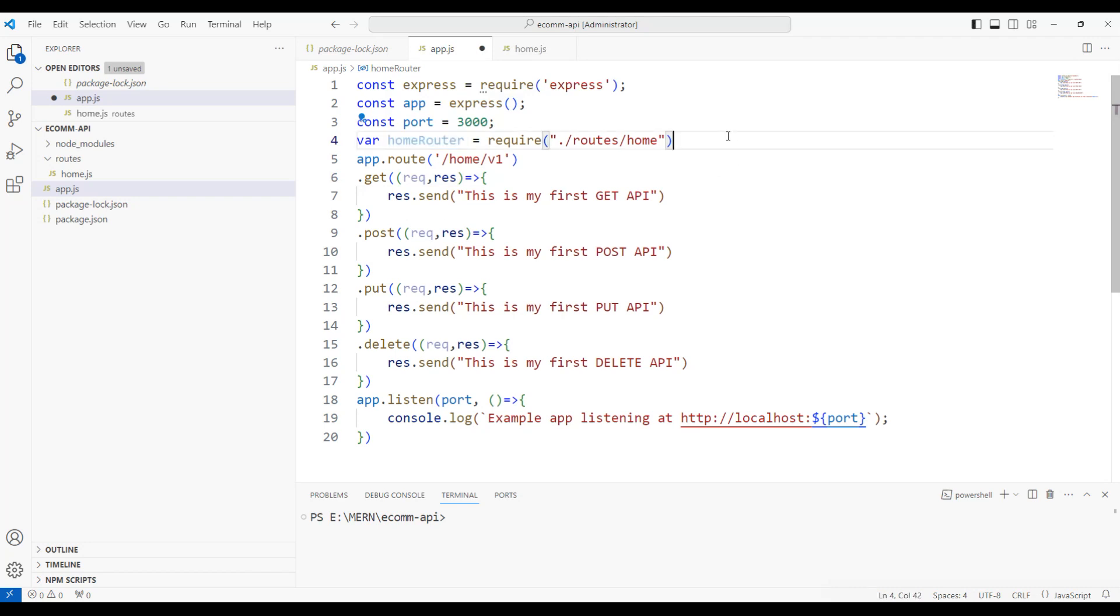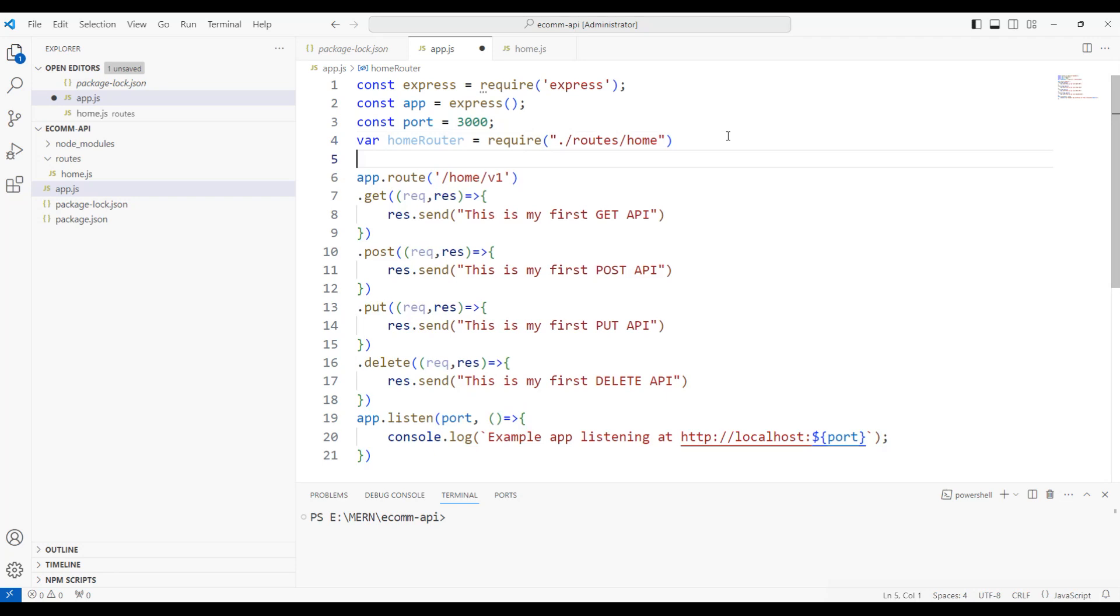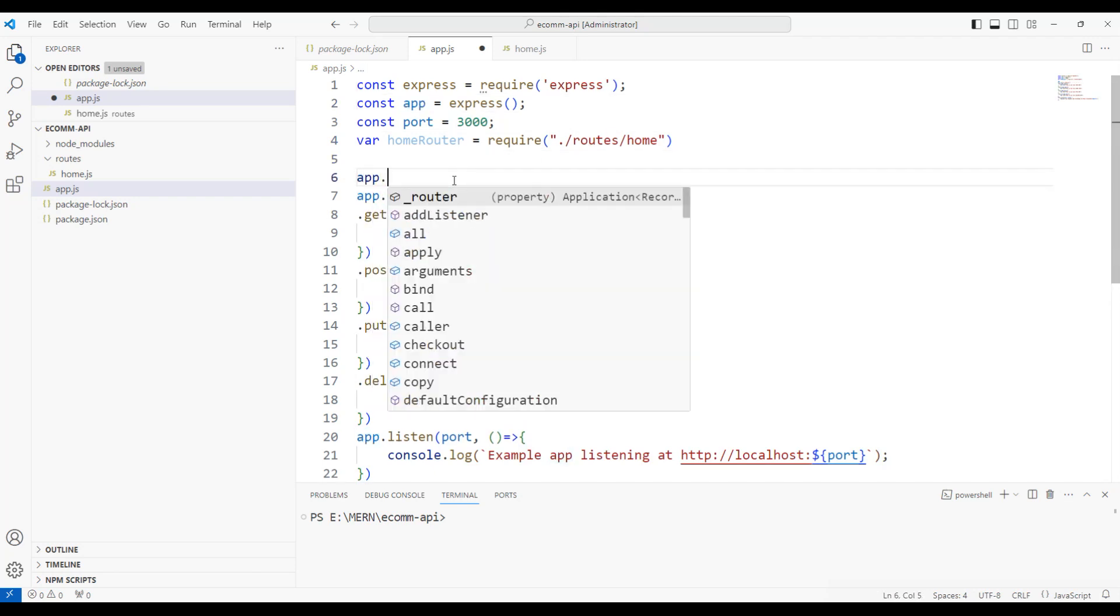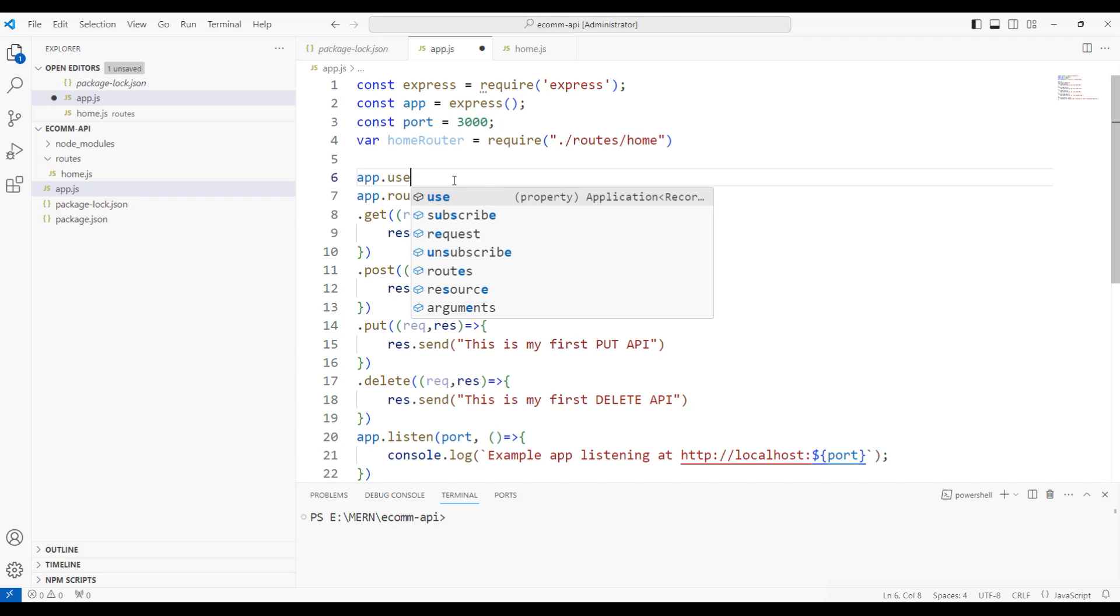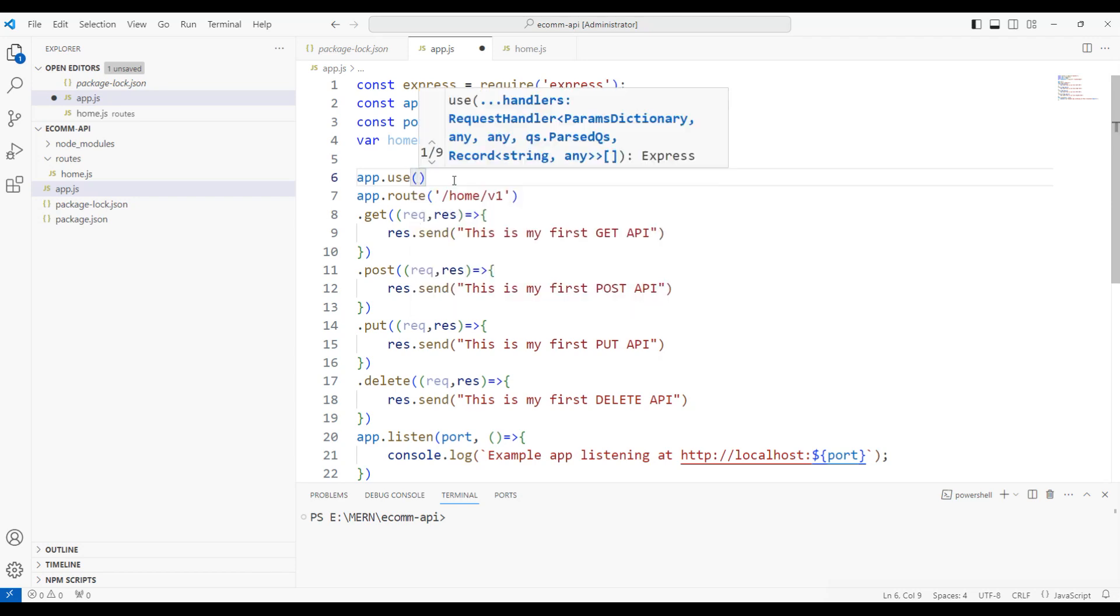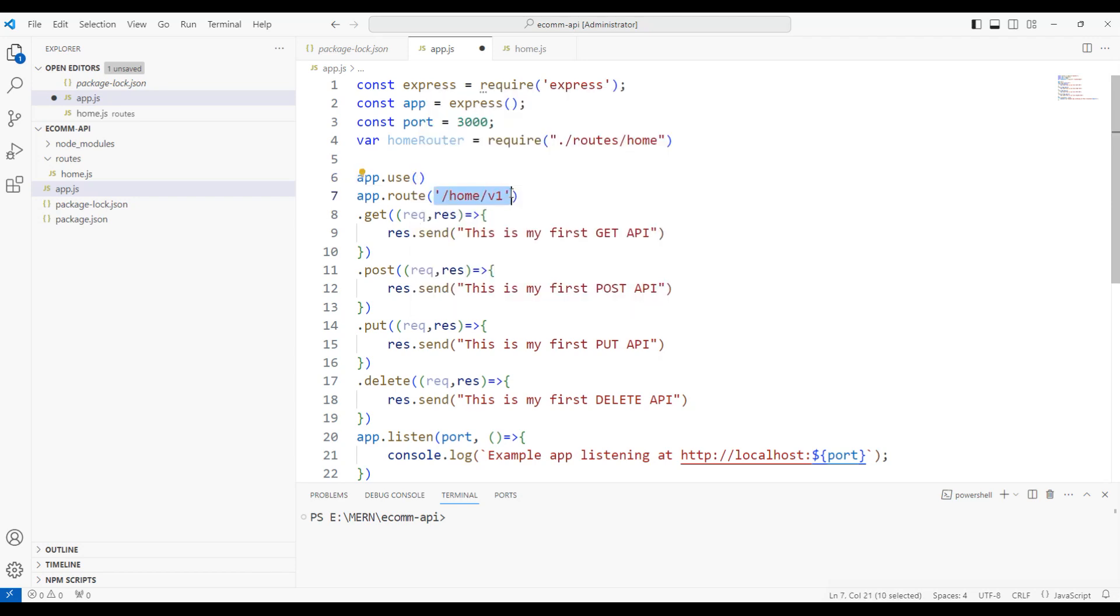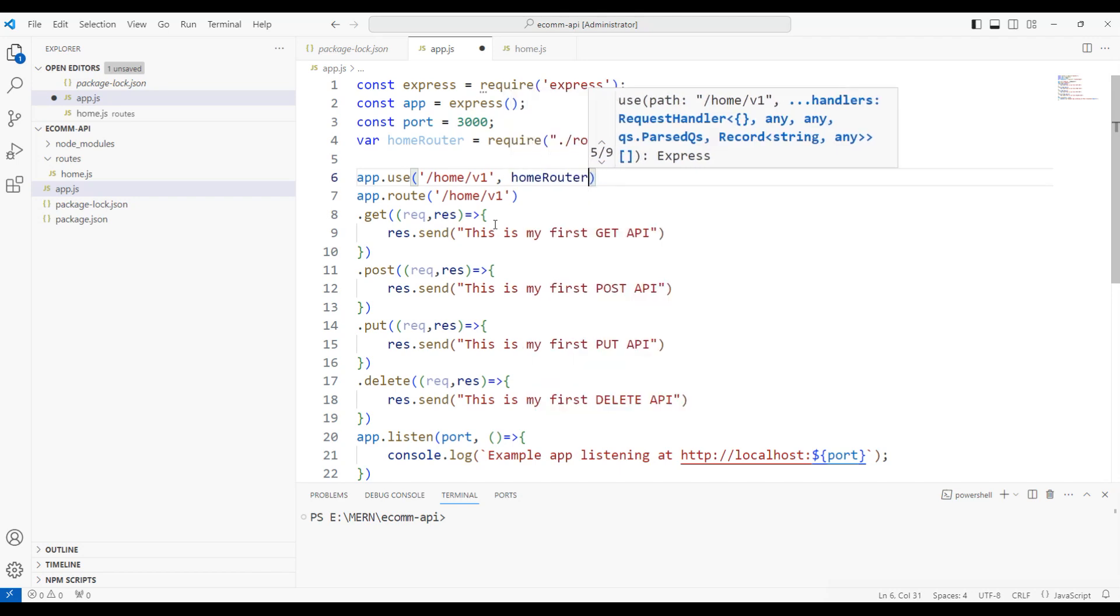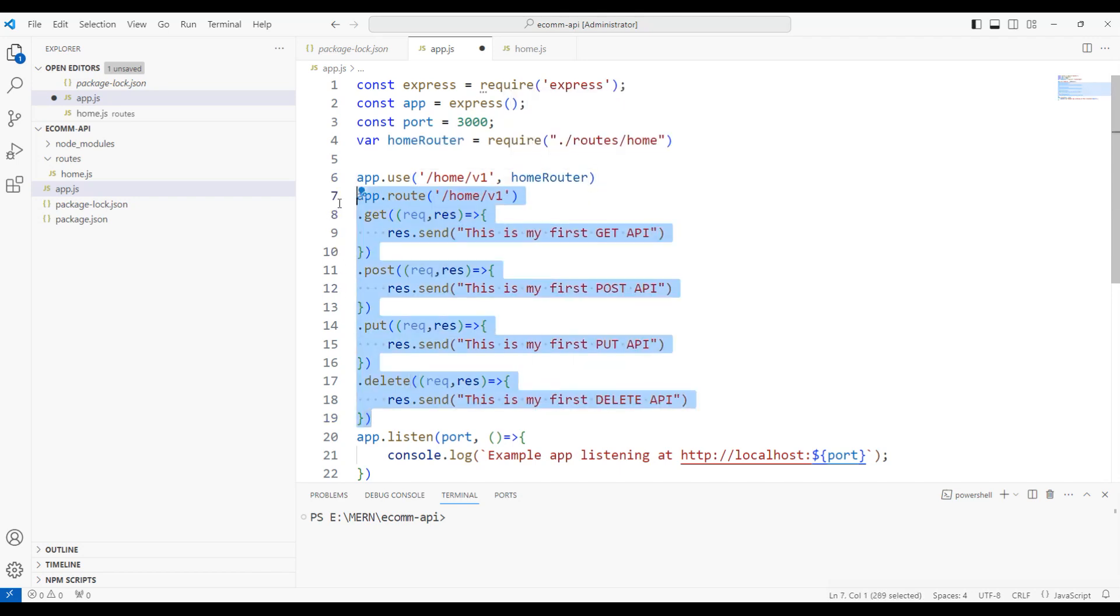How do we do that? We already have an app, which is our Express app.js. I'm going to say app.use. I'm going to copy this home/v1 here, comma, which is nothing but our home router.